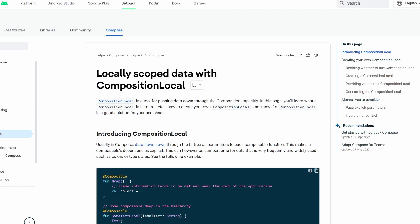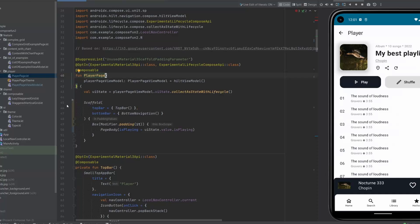Composition Local is a tool which allows us to propagate state or some data up a tree without actually passing this through arguments. I will show you in a moment what this actually means.